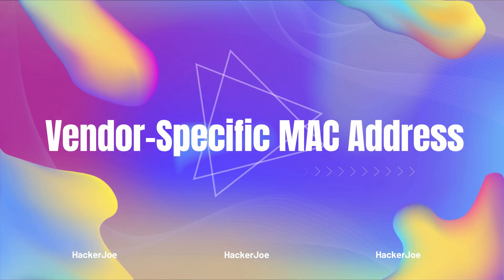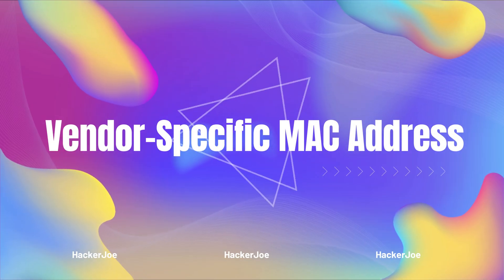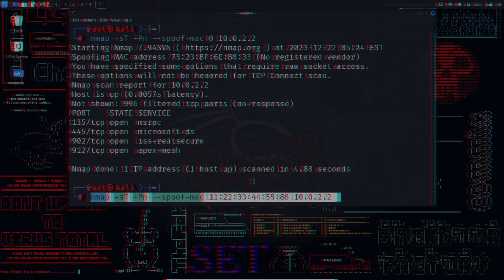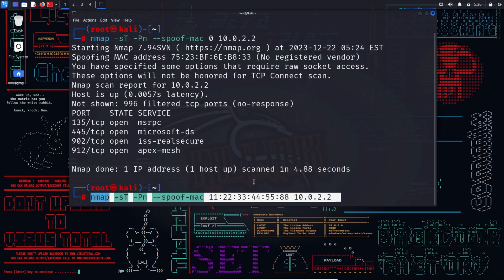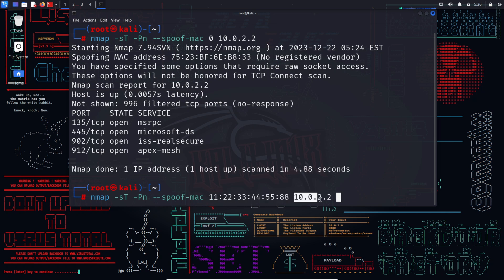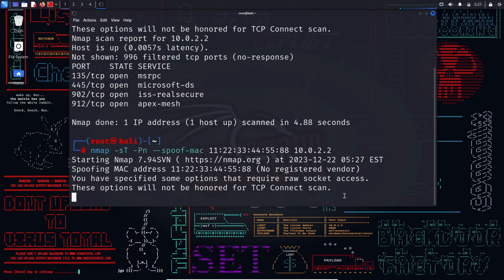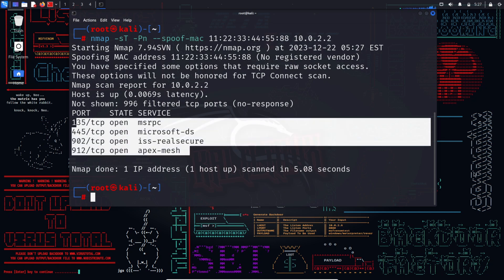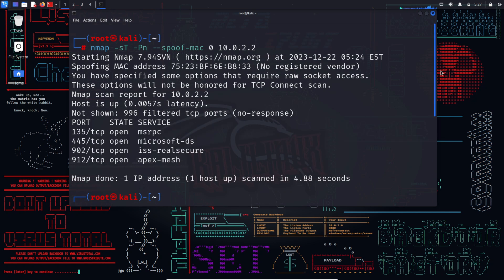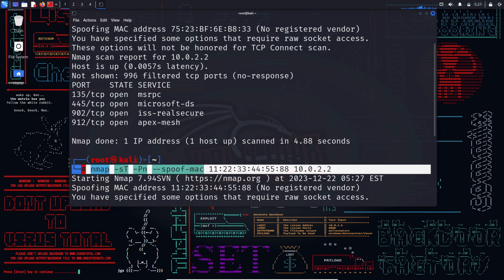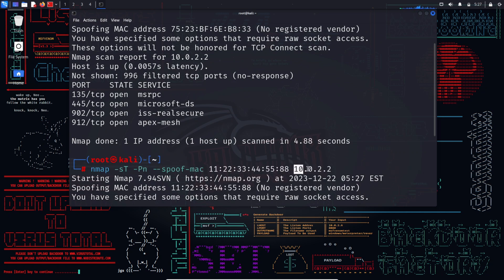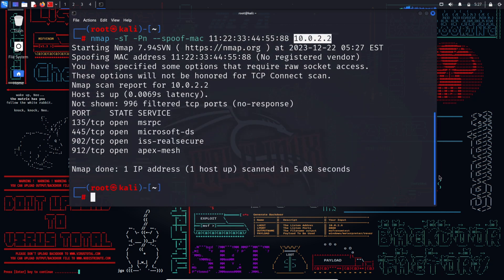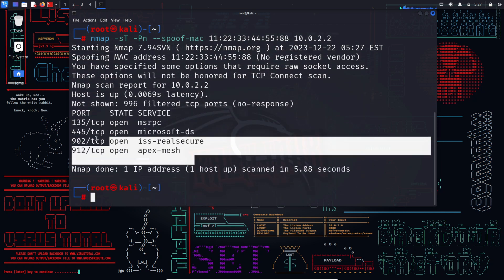The second is, vendor-specific MAC address. nmap -sT -Pn --spoof-mac vendor target IP. Attackers can opt for a MAC address from a specified vendor, masking their identity in the process. This covert scan allows them to navigate in hidden mode, with the original MAC address eluding the scrutiny of firewall logs. MAC address spoofing is the ultimate digital disguise, where attackers can roam freely without leaving a trace.